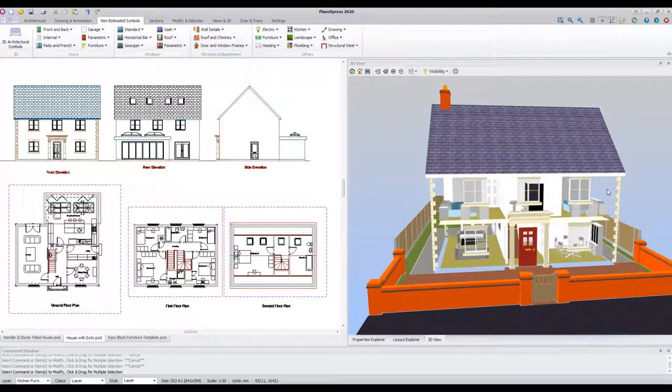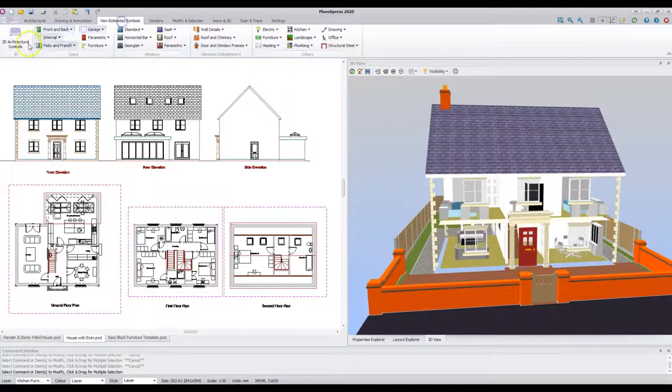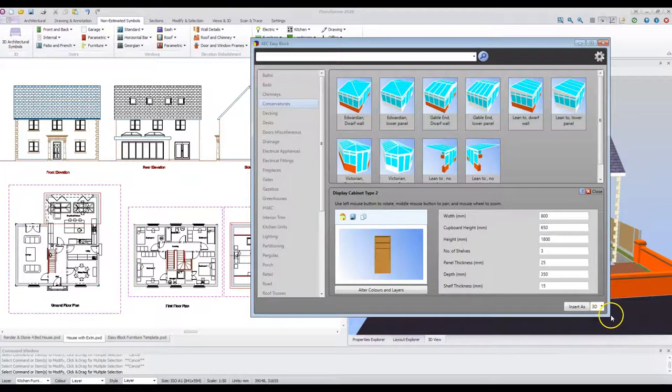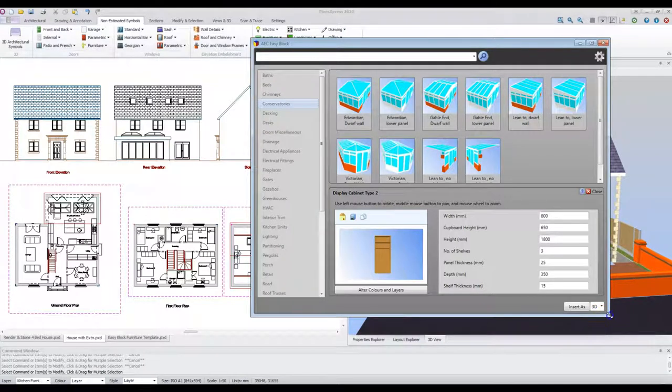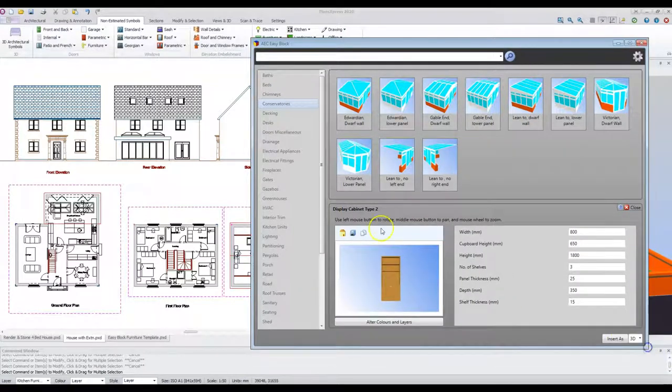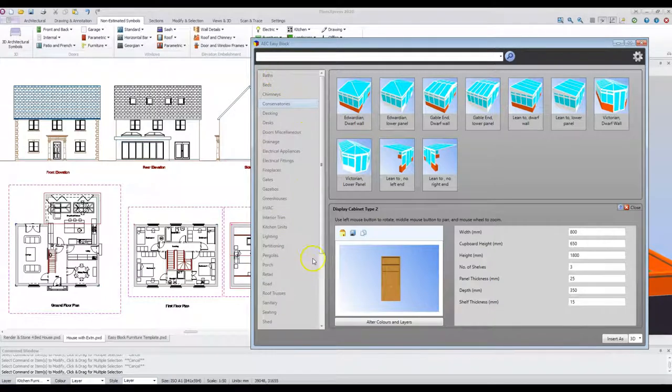To place an additional object, click on the Non-Estimated Symbols tab and select the 3D architectural objects. The dialog pops up. You can change its size if you wish. Look down the left hand side at the various categories.